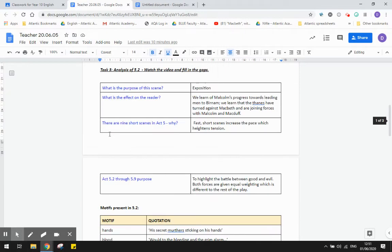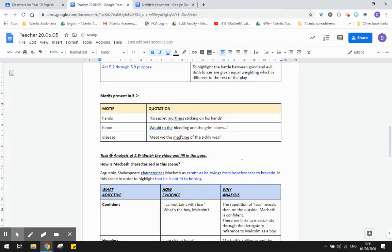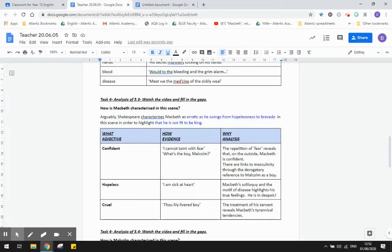Okay, next task, which is task 4, not task 3, is to fill in this information. So we have Shakespeare characterizing Macbeth as very erratic. He swings from hopelessness to bravado in this scene in order to highlight that he is not fit to be king. So on the outside, he's very confident, but on the inside, we know that he is afraid, and he is feeling hopeless.